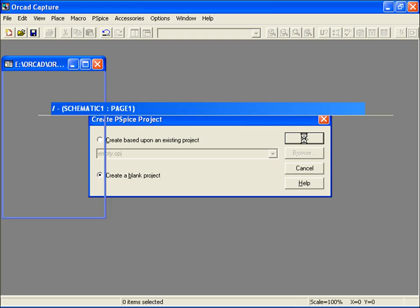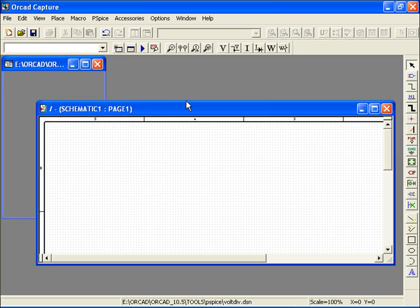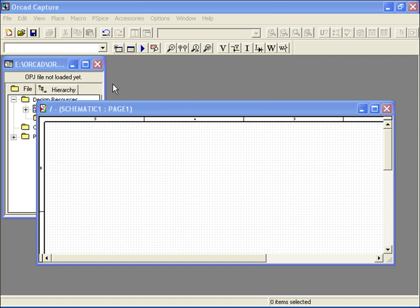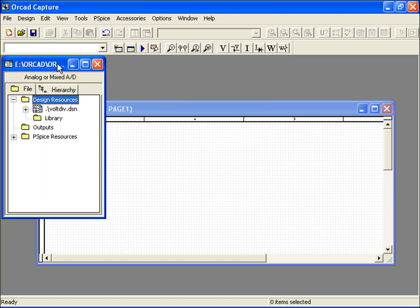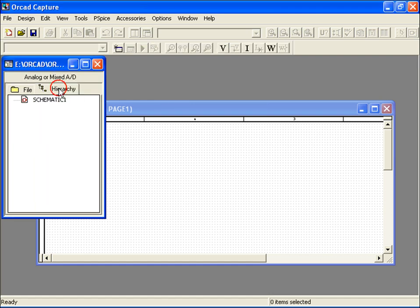This brings up my blank schematic and design environment, along with the Project Manager on the left-hand side. The Project Manager has two views.